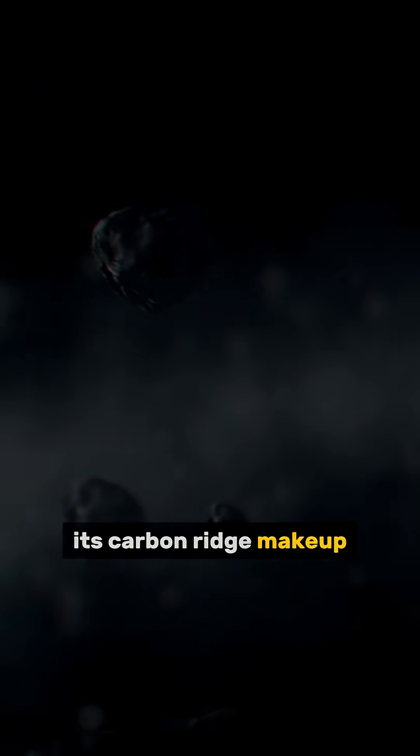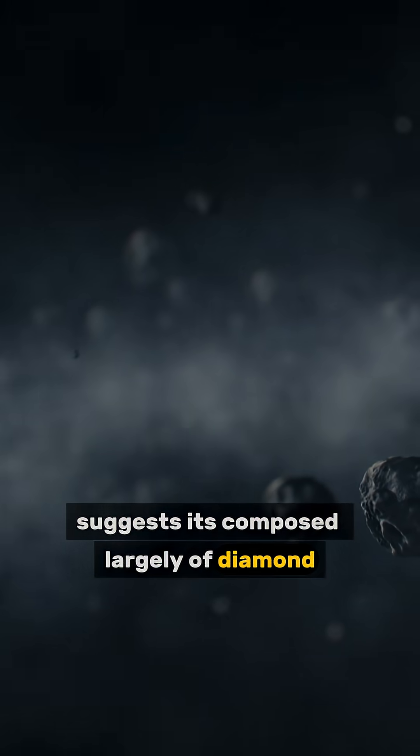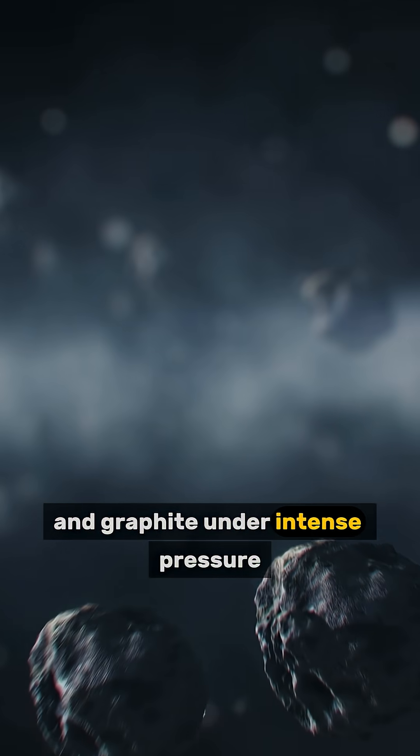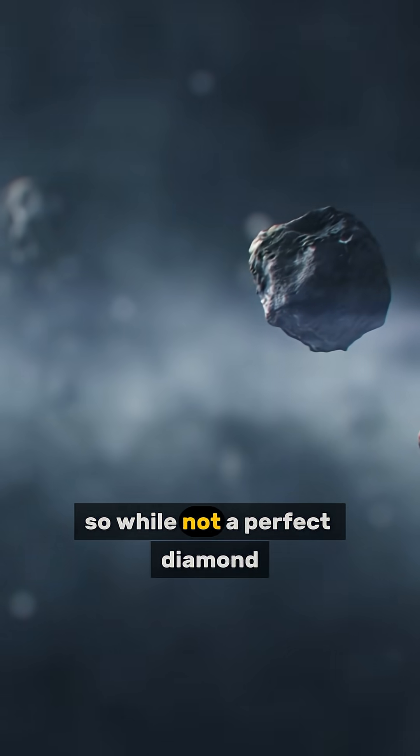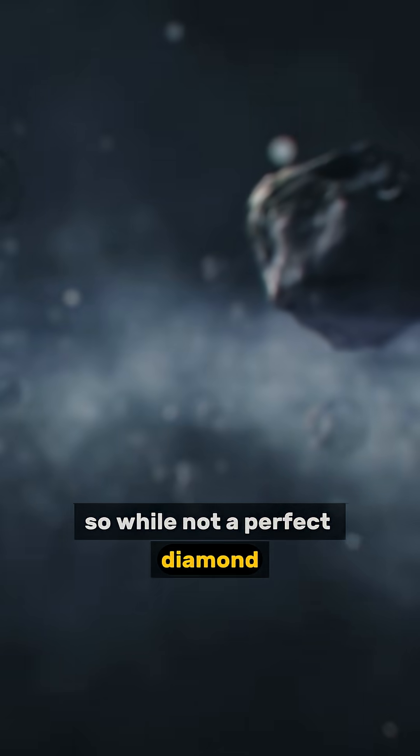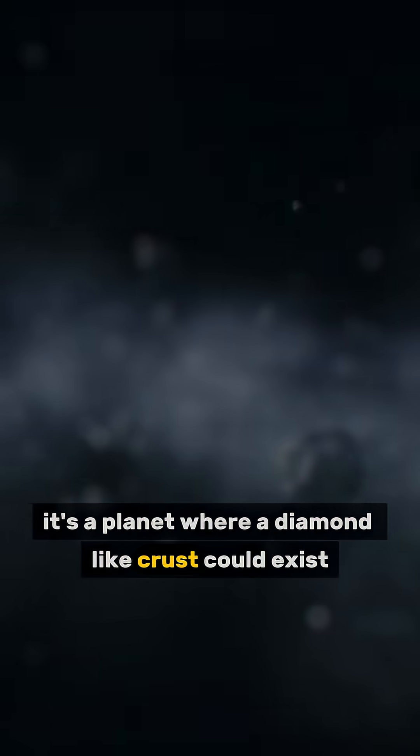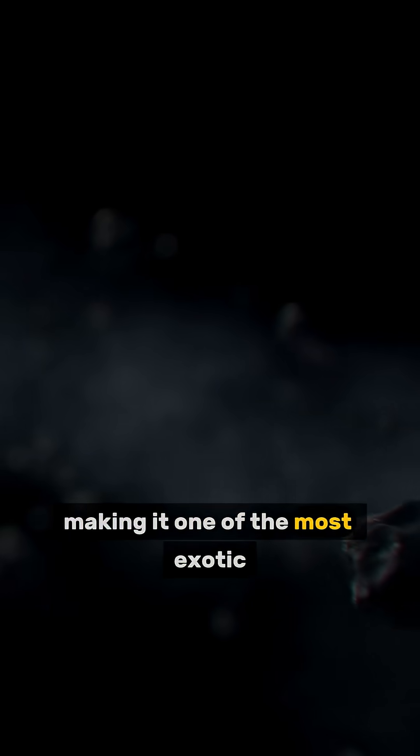Its carbon-rich makeup suggests it's composed largely of diamond and graphite under intense pressure. So, while not a perfect diamond, it's a planet where a diamond-like crust could exist, making it one of the most exotic rocky worlds discovered.